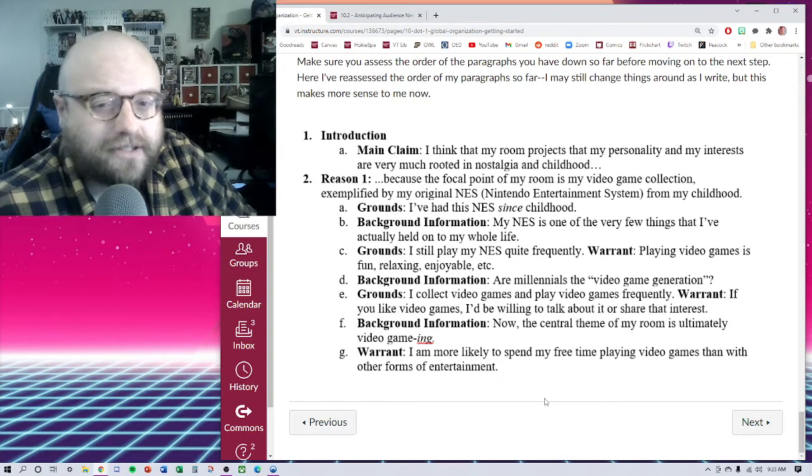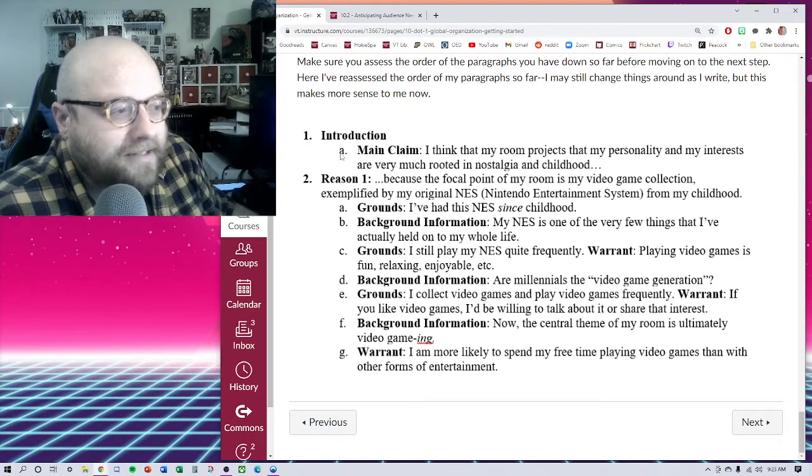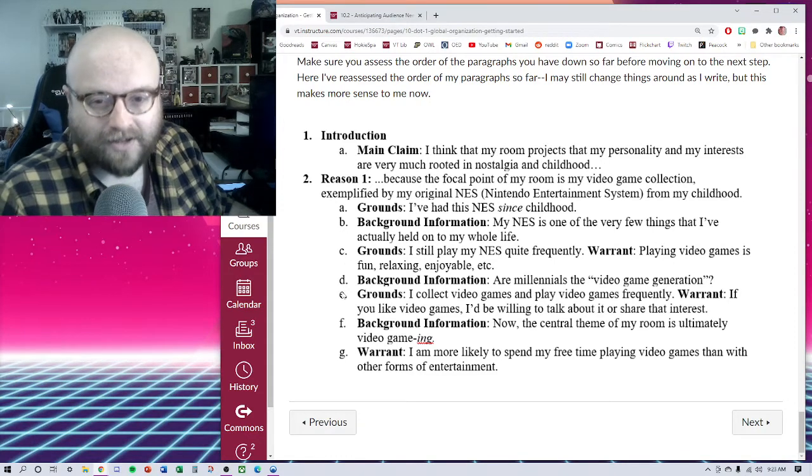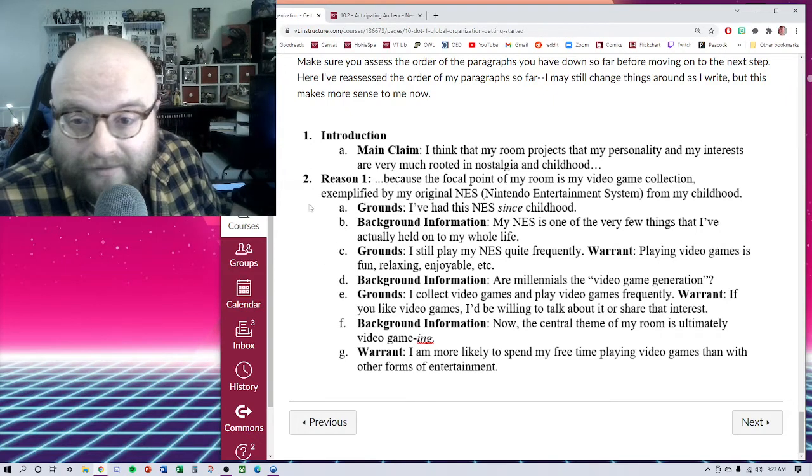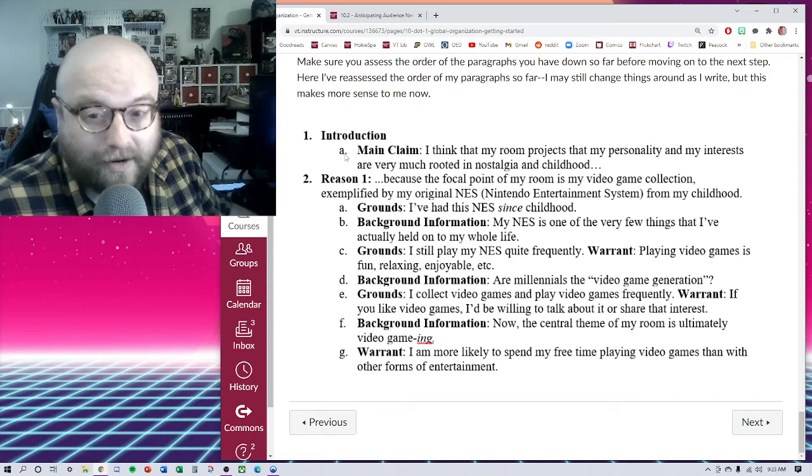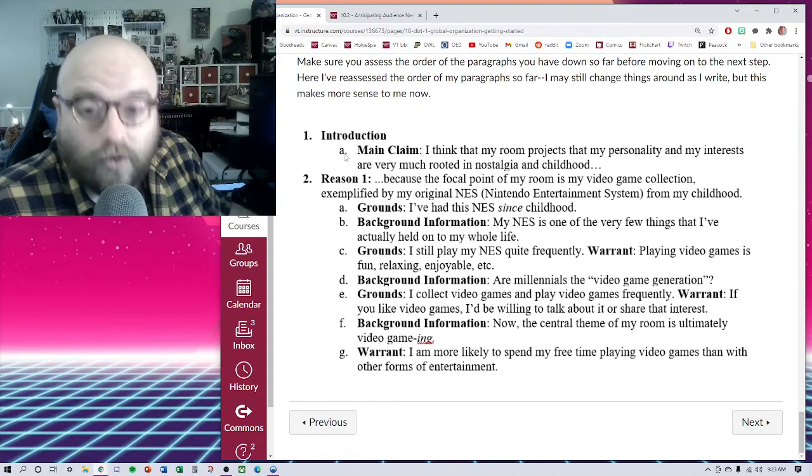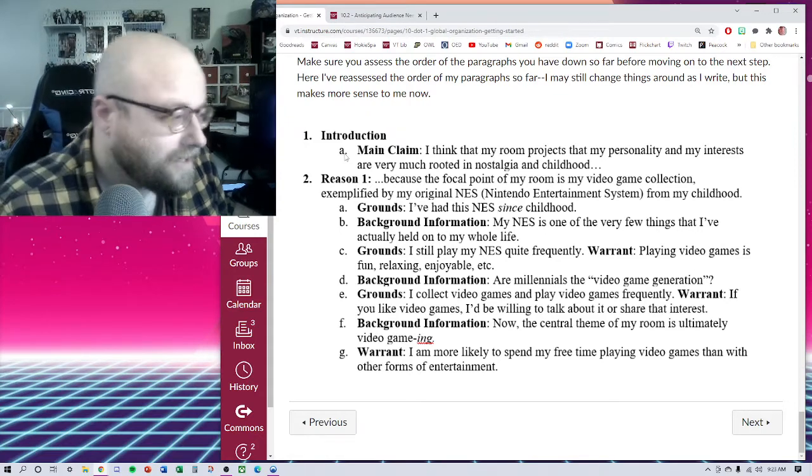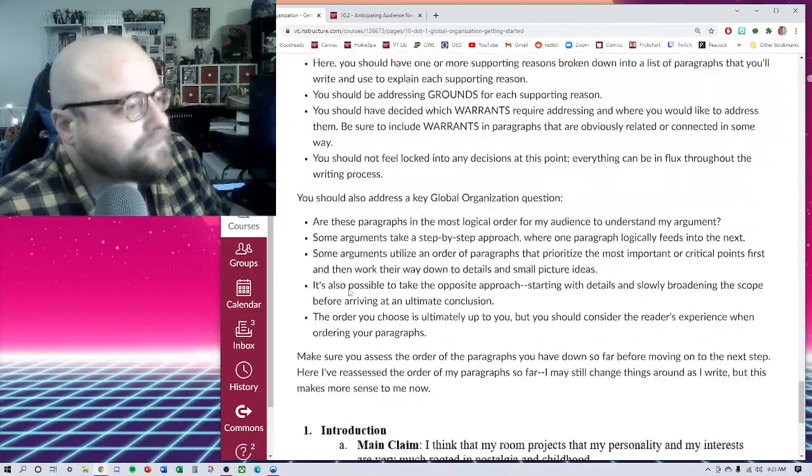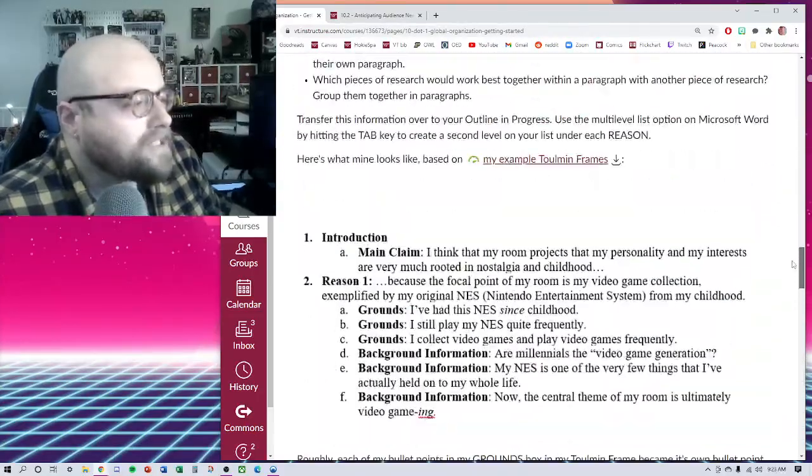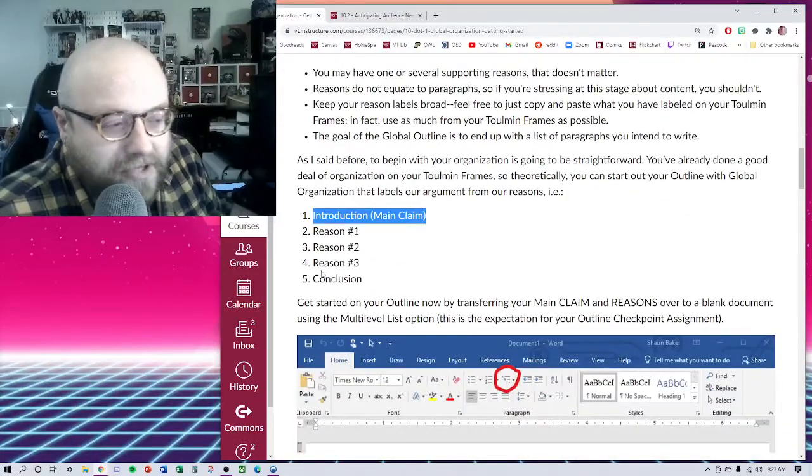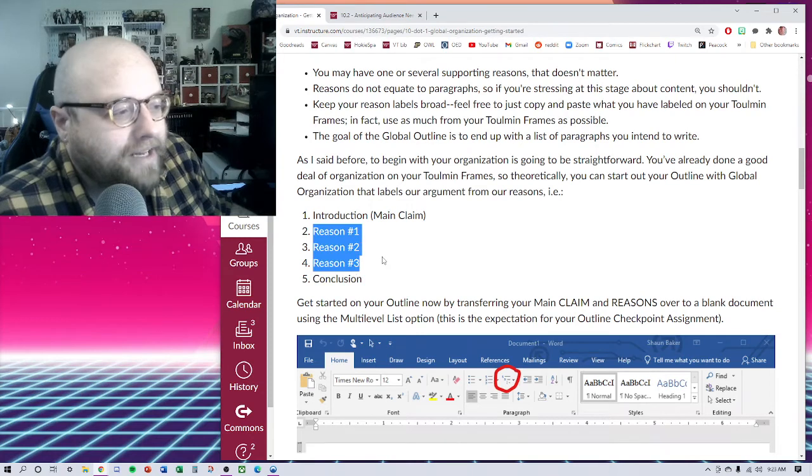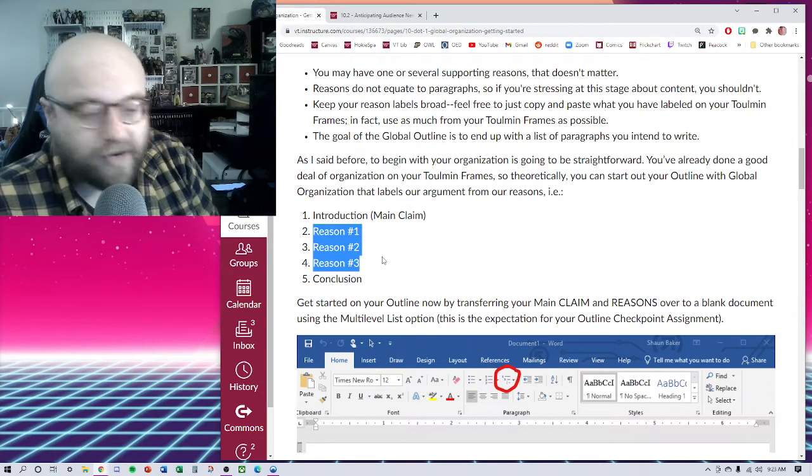As it stands right now, each letter—here you can see the sub list on the multi-level list option on Microsoft Word—each of these letters represents an individual paragraph. Right now, our introduction is simply a single paragraph that its goal is to forward our main claim. Going back up to the top, you can see where we kind of started.